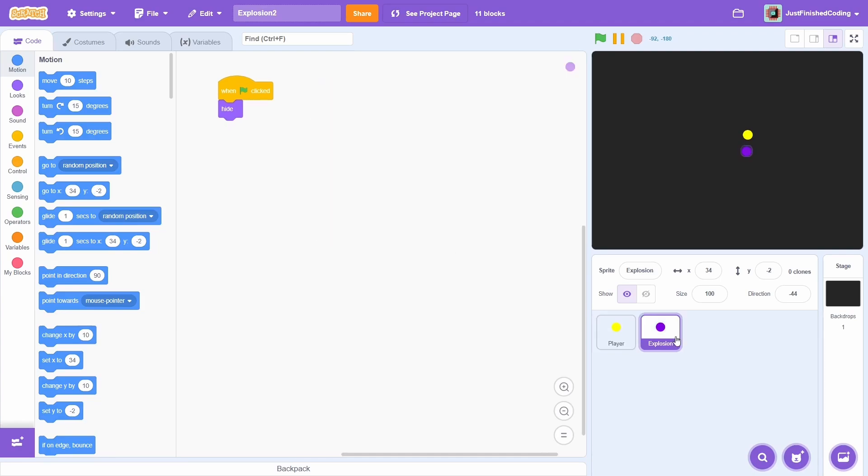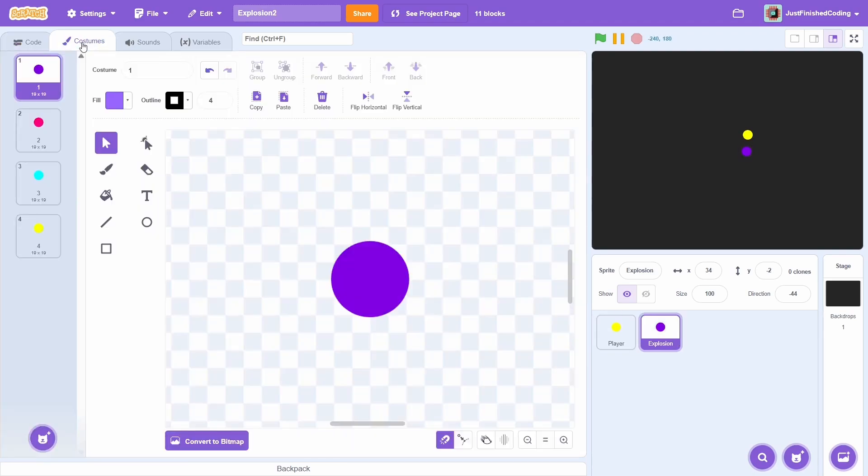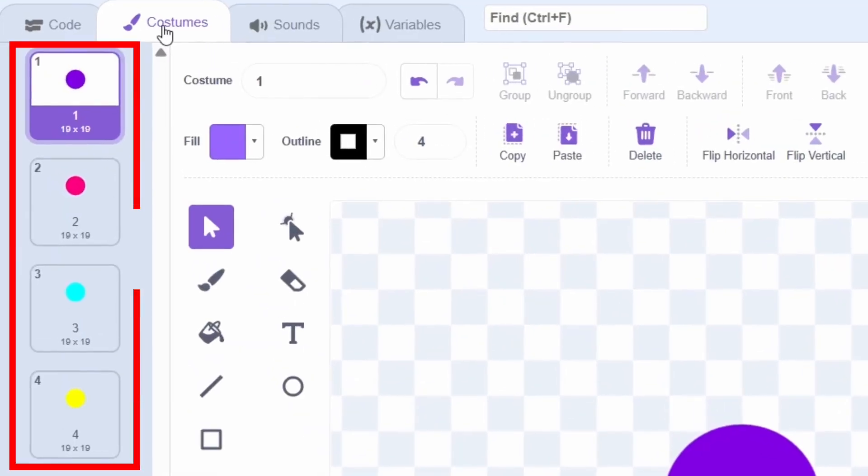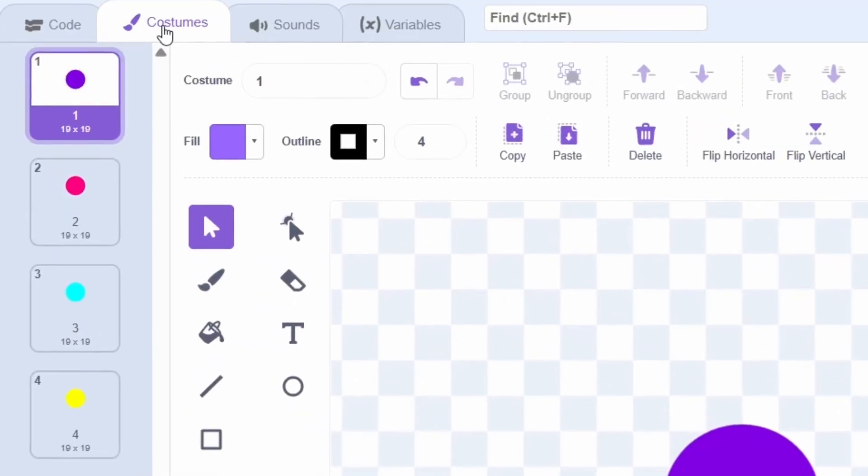Now, I'll go through the explosion sprite. You can see in the costumes that I have 4 different colours from the same player sprite. If you wish, you can add more but this will suffice for my example.